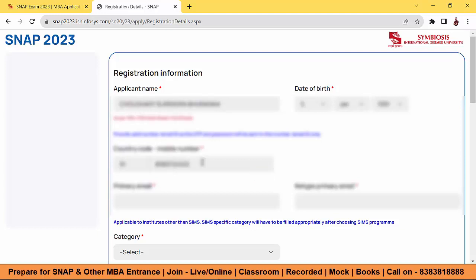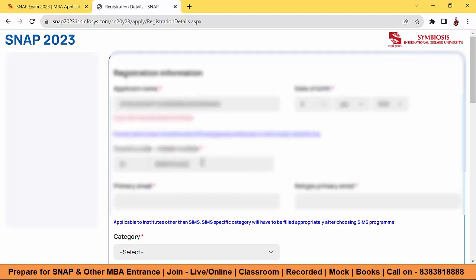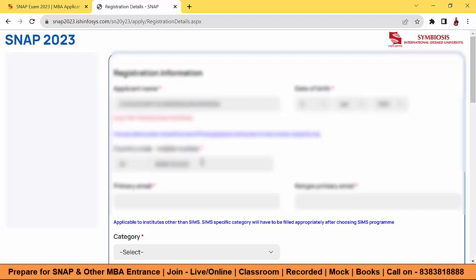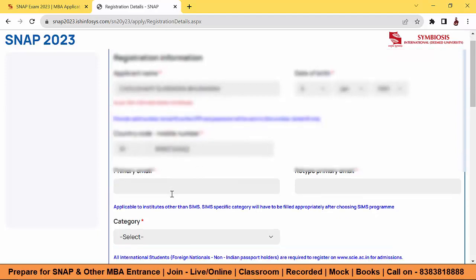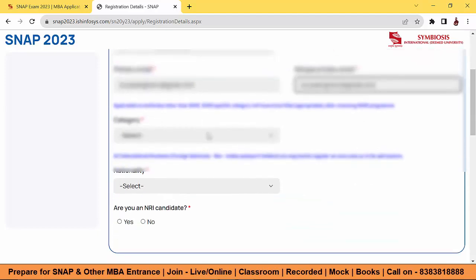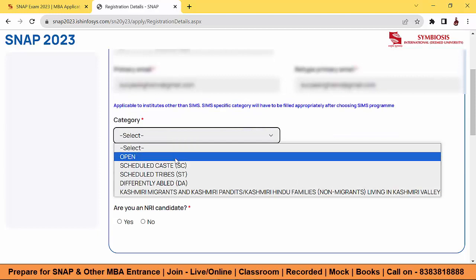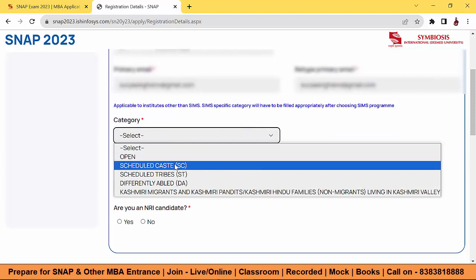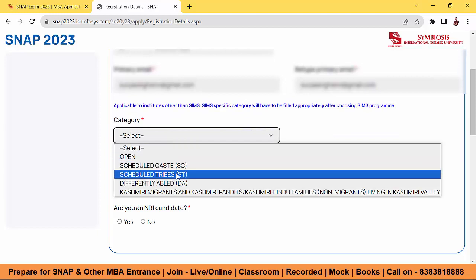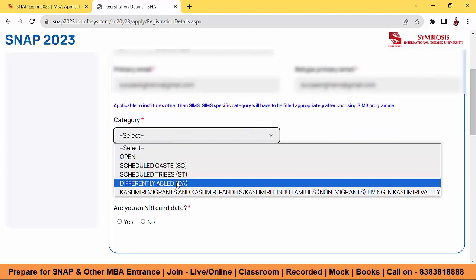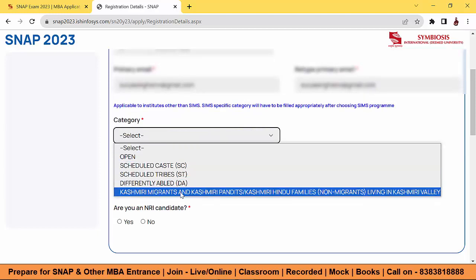Provide your date of birth, then a mobile number — it should remain the same throughout the entire process, do not change it, because you will receive OTPs and various notifications on that number. Then enter your email ID, retype it, and select your category — whether open, SC, ST, DA, or Kashmiri Migrant.